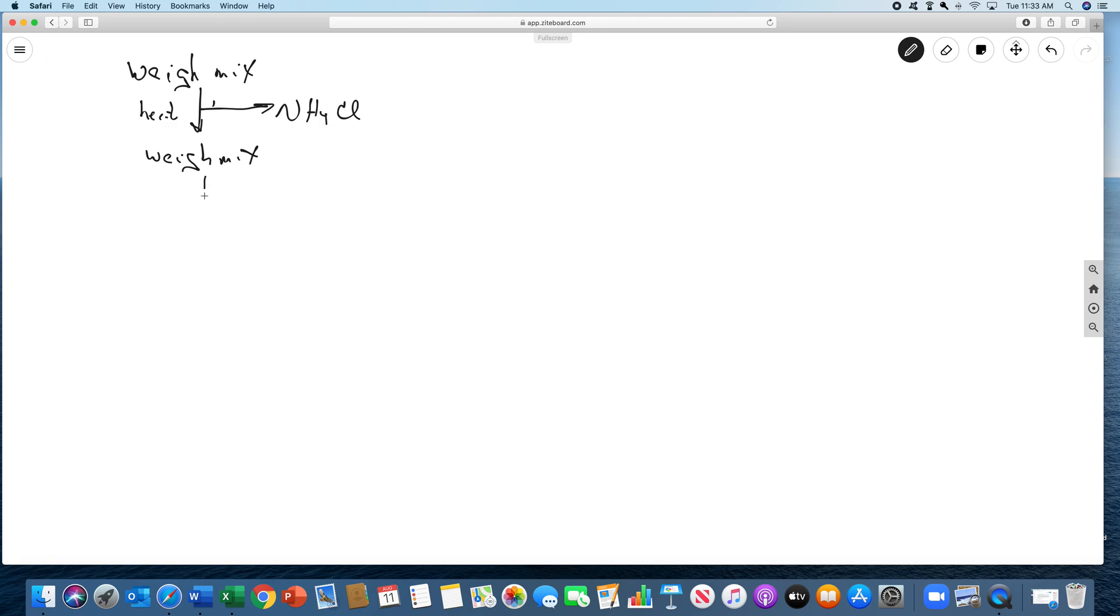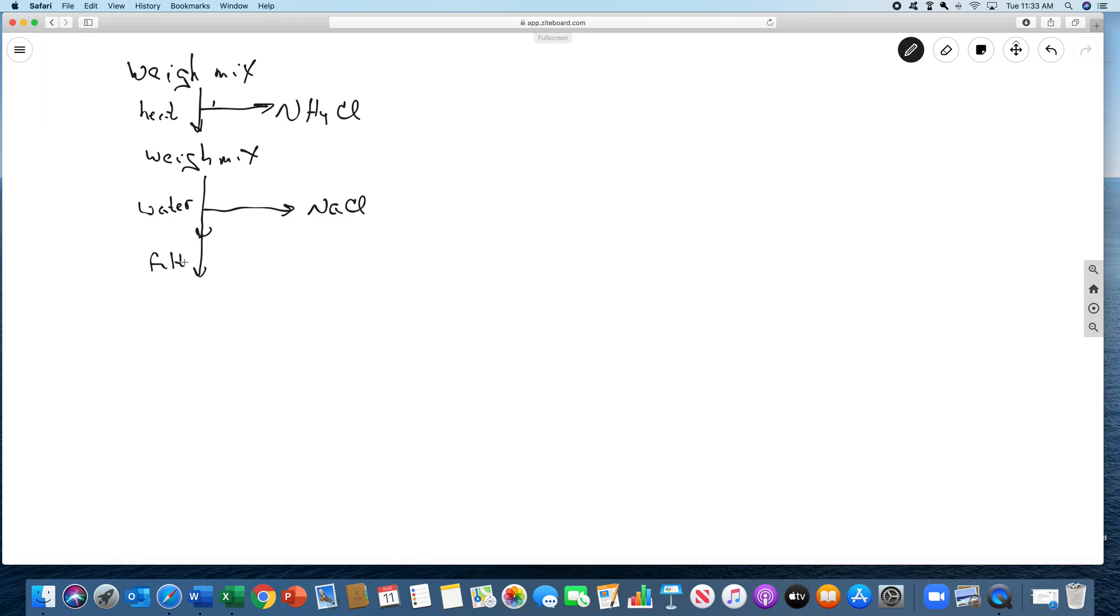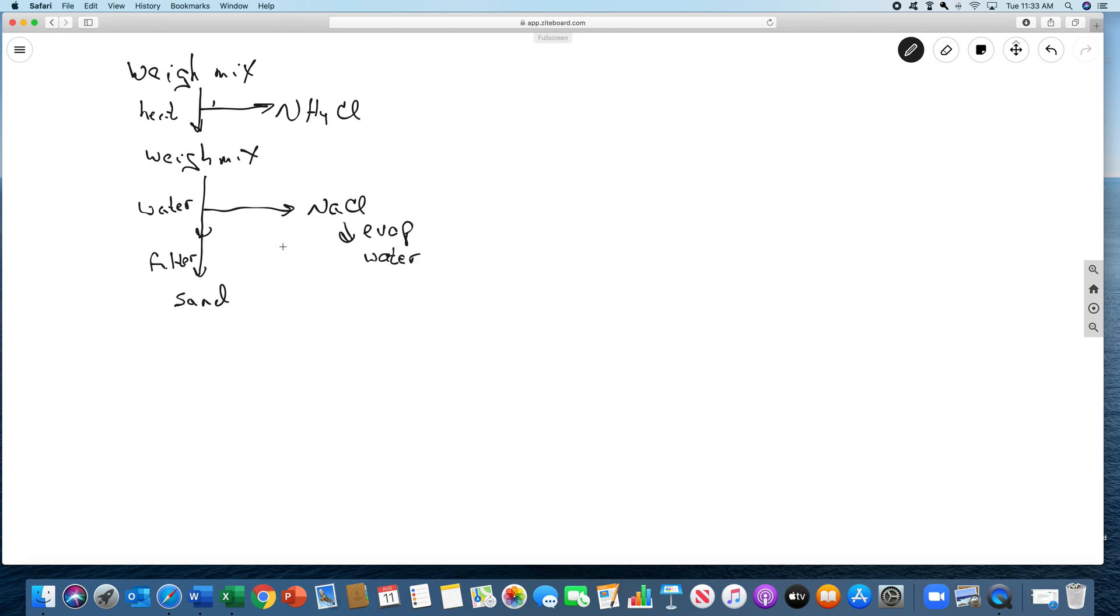Then what we're going to do is we're going to add water. And what that will do is that the salt will go in the water and the sand. Then we're going to filter. This will give us the sand, and the salt will be in the water. Then what we're going to do is we're going to evaporate the water. That'll give us the dry salt. So we can separate each thing.